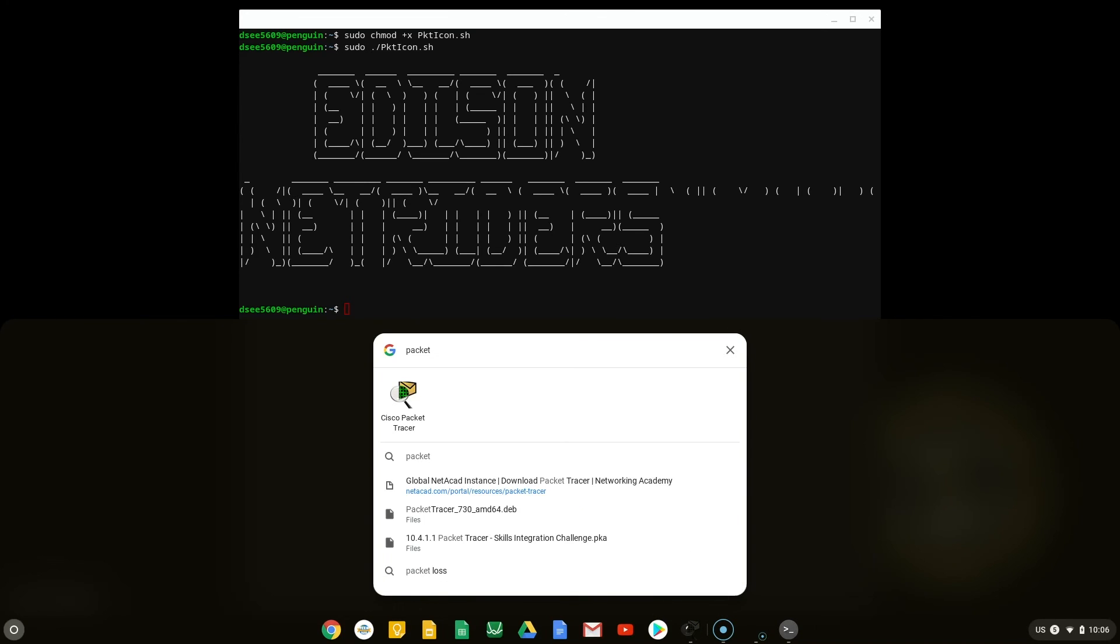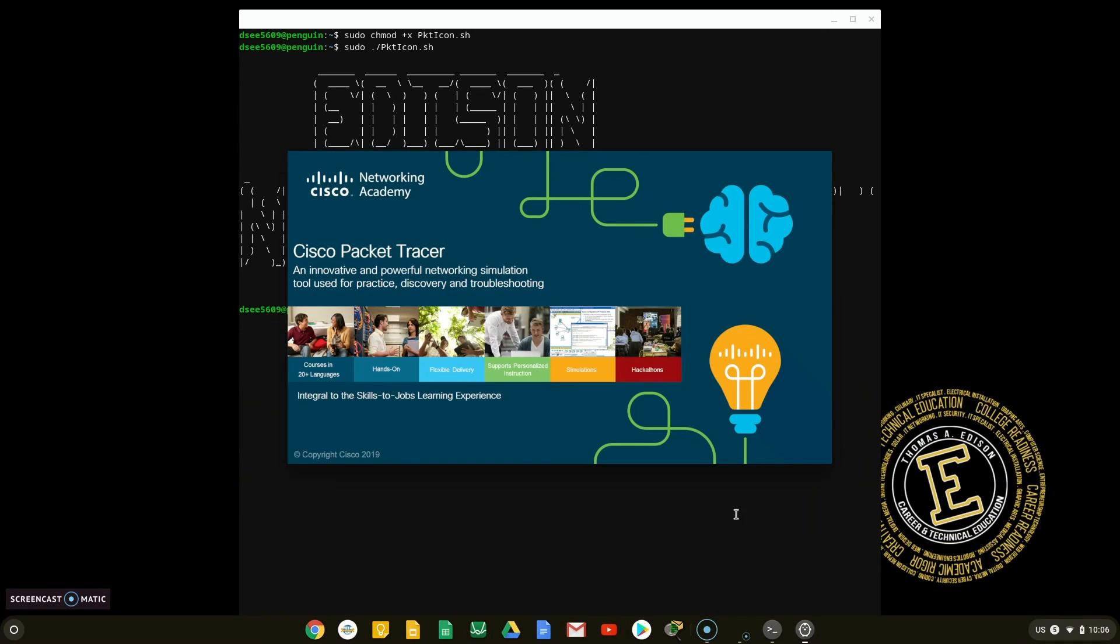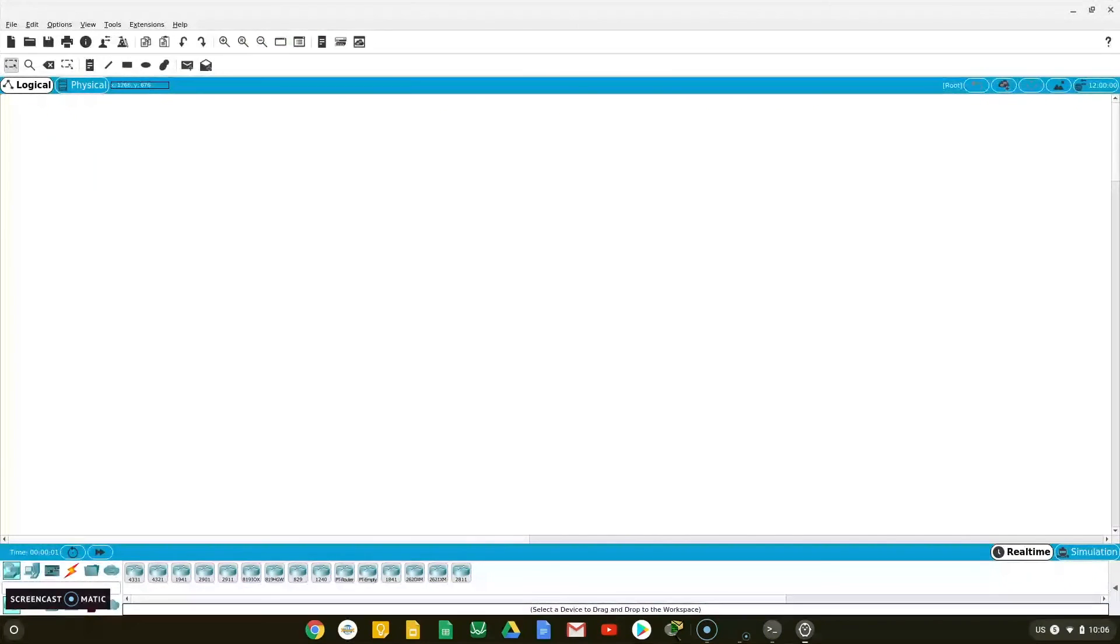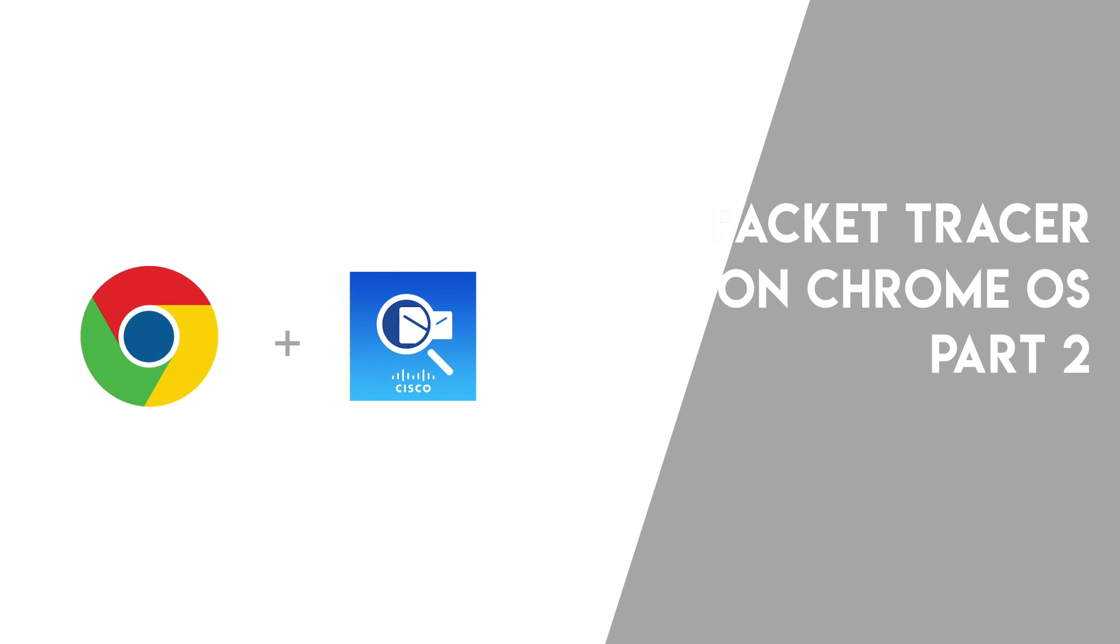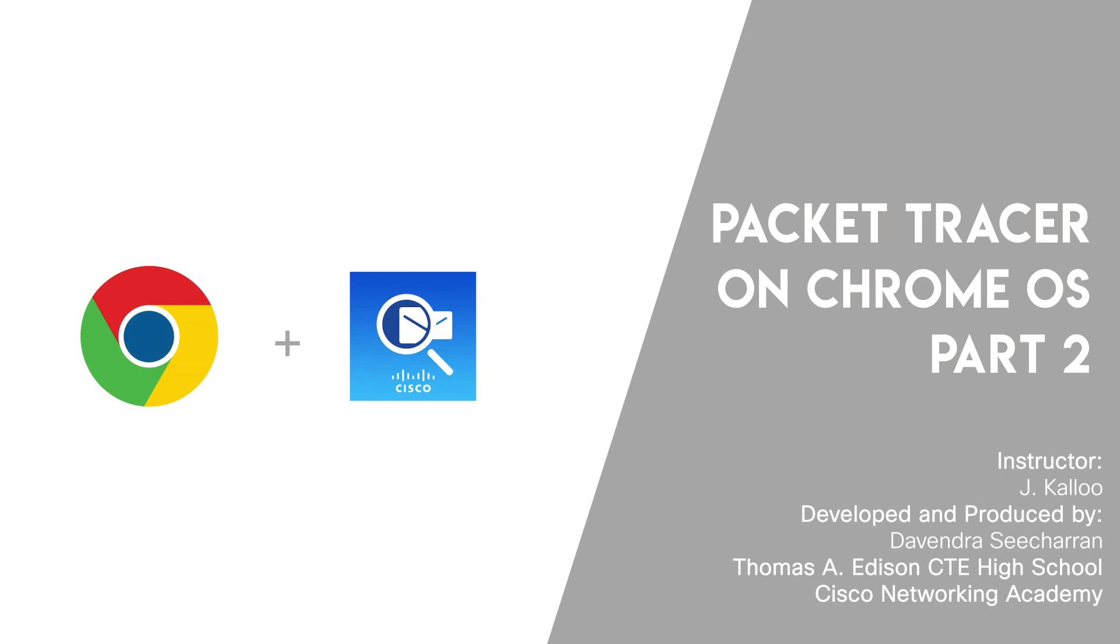Once Packet Tracer has been added to your shelf, you can single-click on it to launch Packet Tracer. You have successfully installed Packet Tracer on your Chromebook. Thank you for watching this tutorial on installing Packet Tracer on your Chrome OS device. To leave feedback, fill out the form linked in the description.